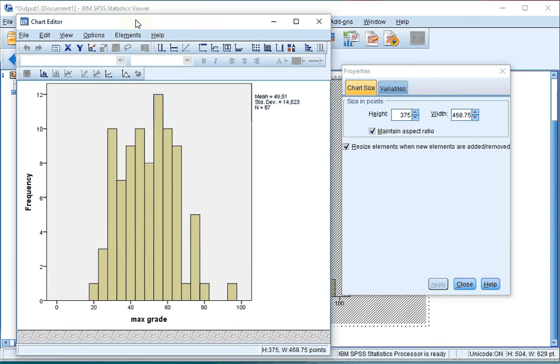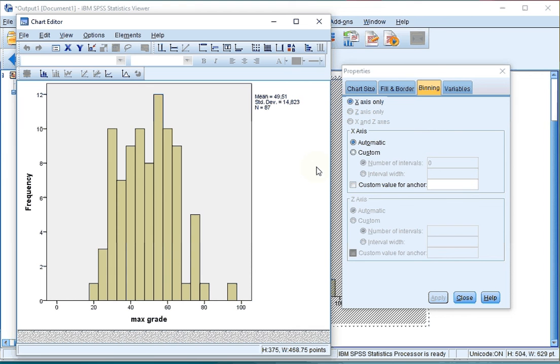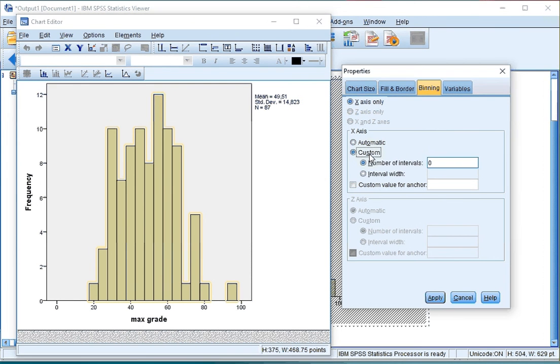In the Chart Editor, if you click on one of the bars, you can go to Binning and then you can select the number of bars you want by clicking on Custom and then enter the number of variables that you want to see.